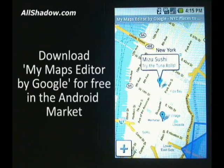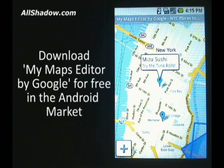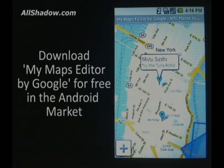There's virtually no limit to the number of practical applications you can use with the My Maps Editor by Google. That's all for now. Be sure to check out our website for the best tips, tricks, hacks, and mods for T-Mobile smartphones. Until next time, I'm Mike Benton for AllShadow.com.